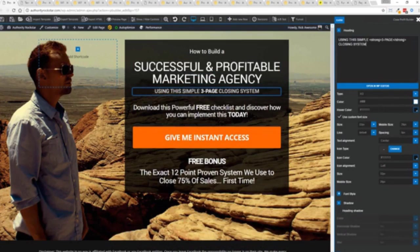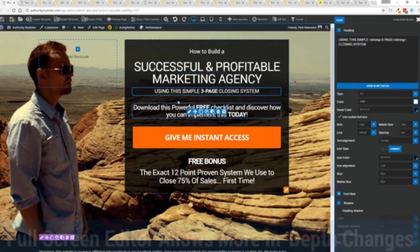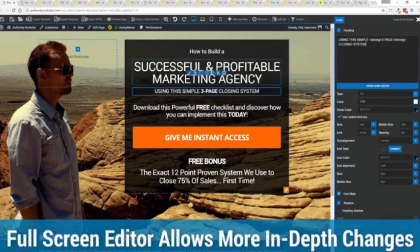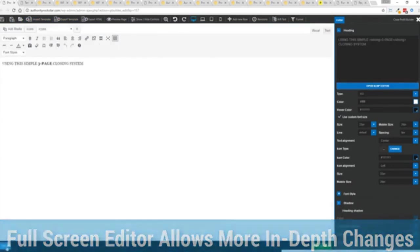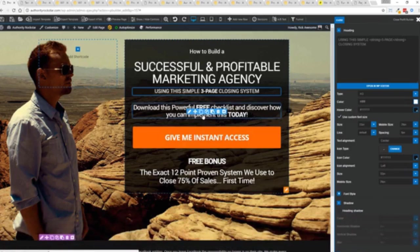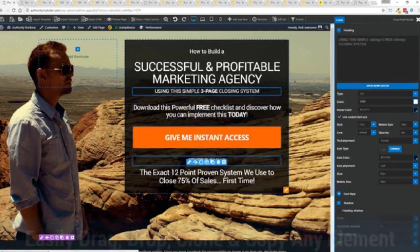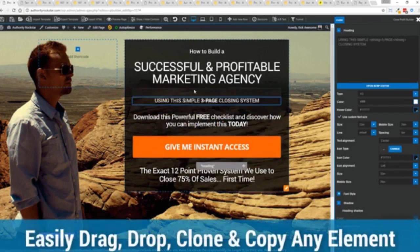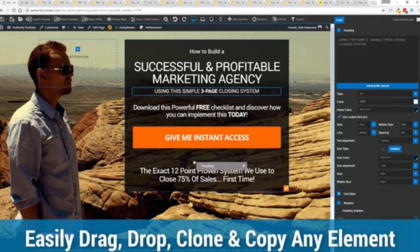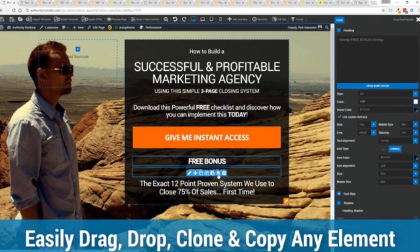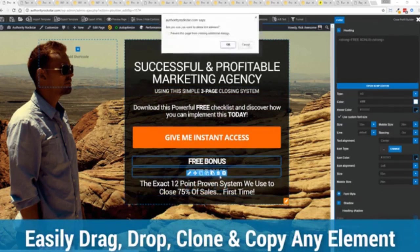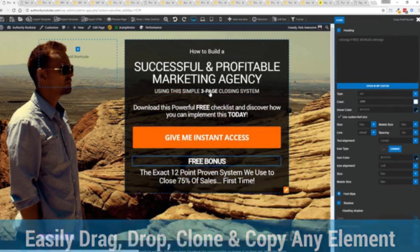And one of the beautiful things is if you want to do more in-depth editing of text you've got a full page editor which uses the WordPress editor as well so if you're familiar with that no problem.